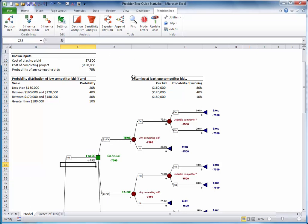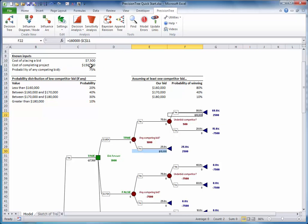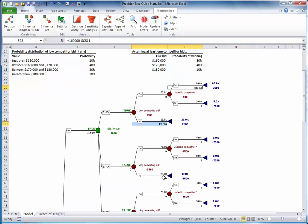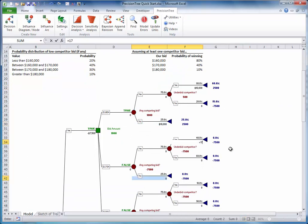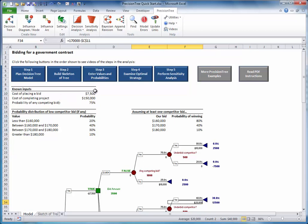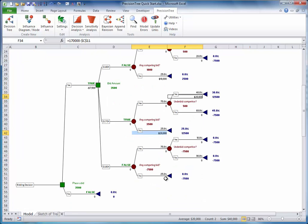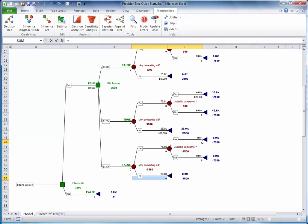For the gains, they are all the bid amount minus the cost of completing the project. Now I will enter them. The company will receive this gain if there are no competing bids or if they underbid the competitors.